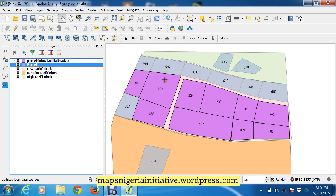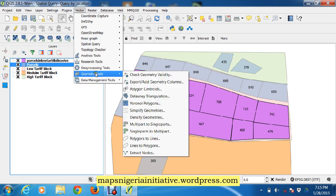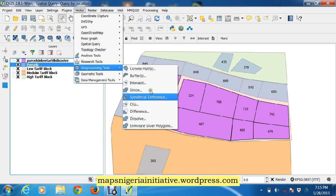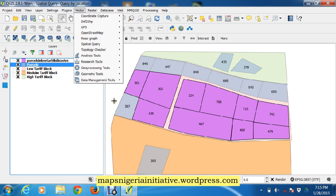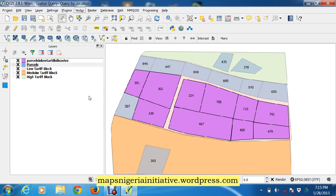So basically I just wanted to quickly show you how to use the dissolve tool in QGIS. It's under vector geoprocessing dissolve. Thanks for listening and feel free to send your comments.